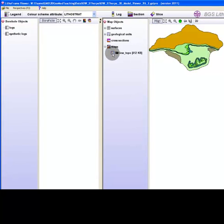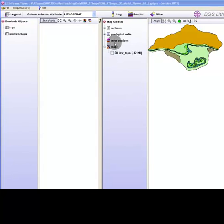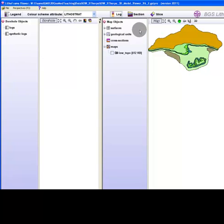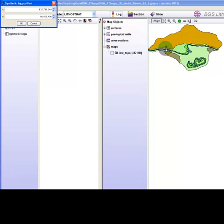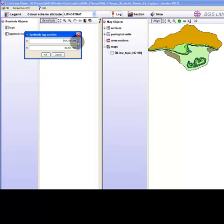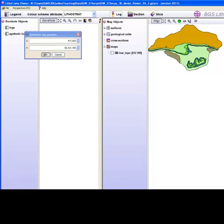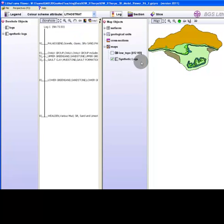Activate the borehole log query mode by selecting the log button located in the main toolbar. Click anywhere on the map surface; an XY coordinate adjustment box will appear. Click OK and a synthetic borehole log will appear in the borehole window.